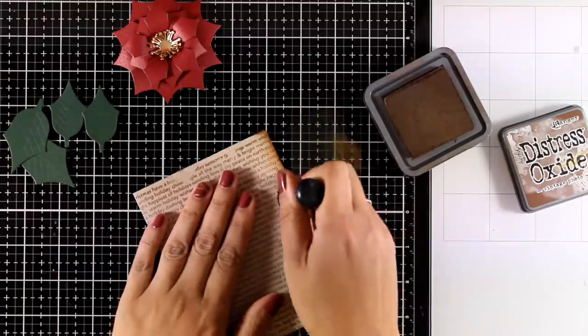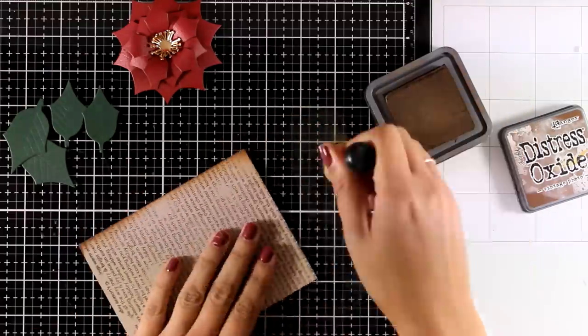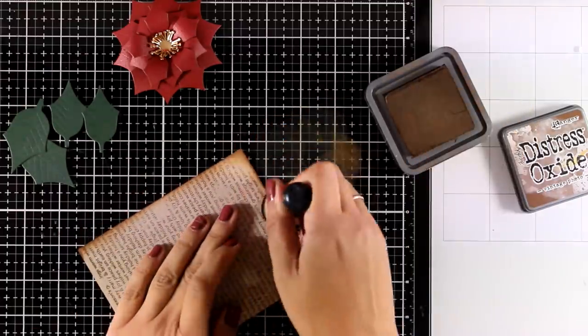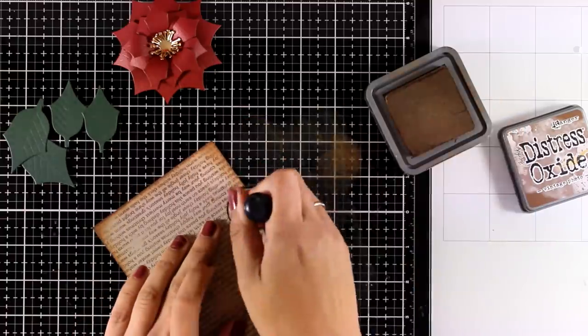Now I'm going to go all around the edges and nick them up a little bit with Vintage Photo Distress Oxide Ink.